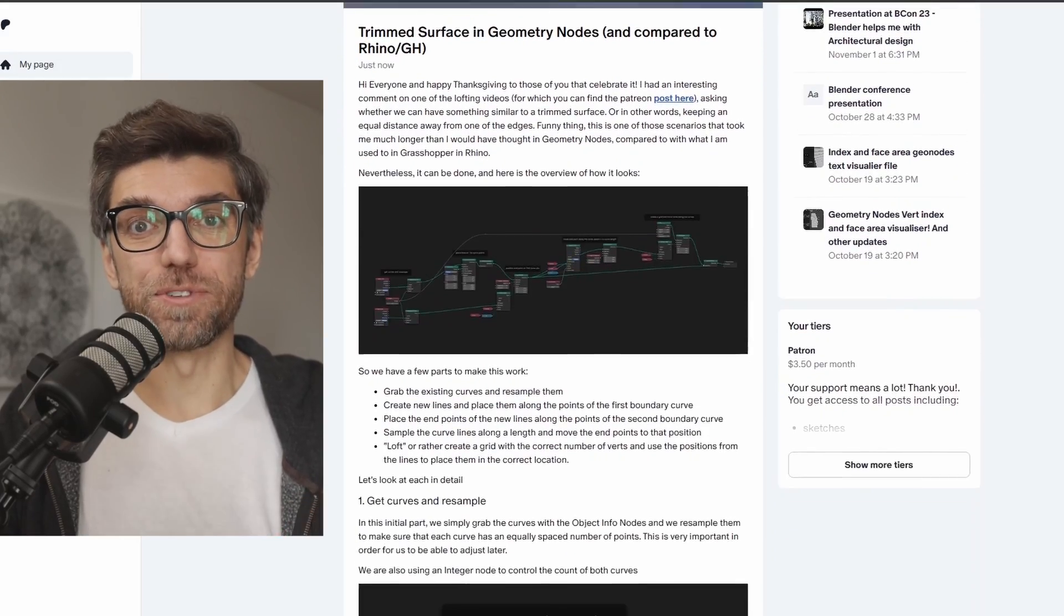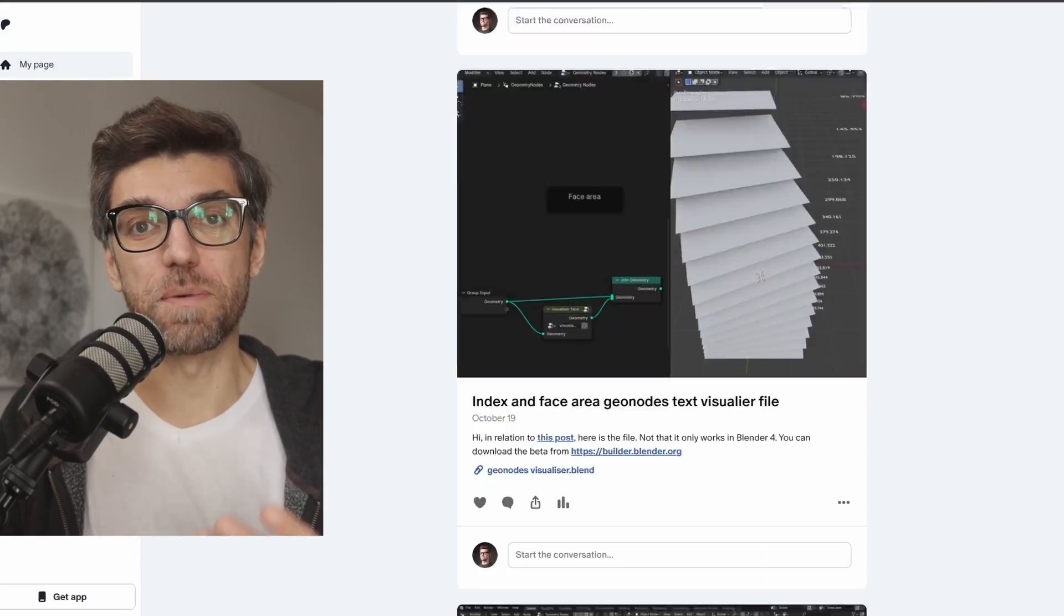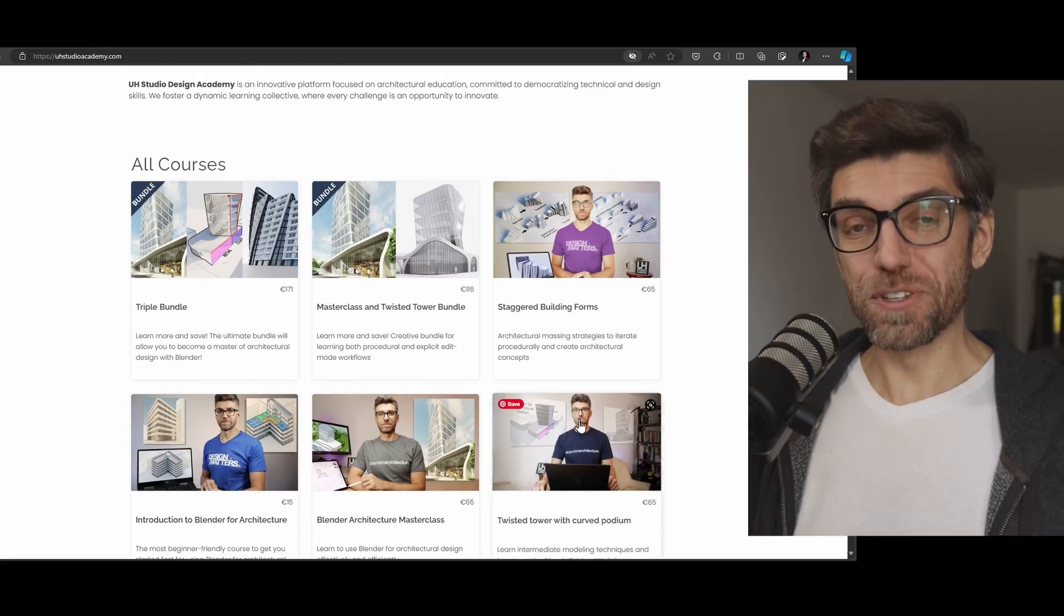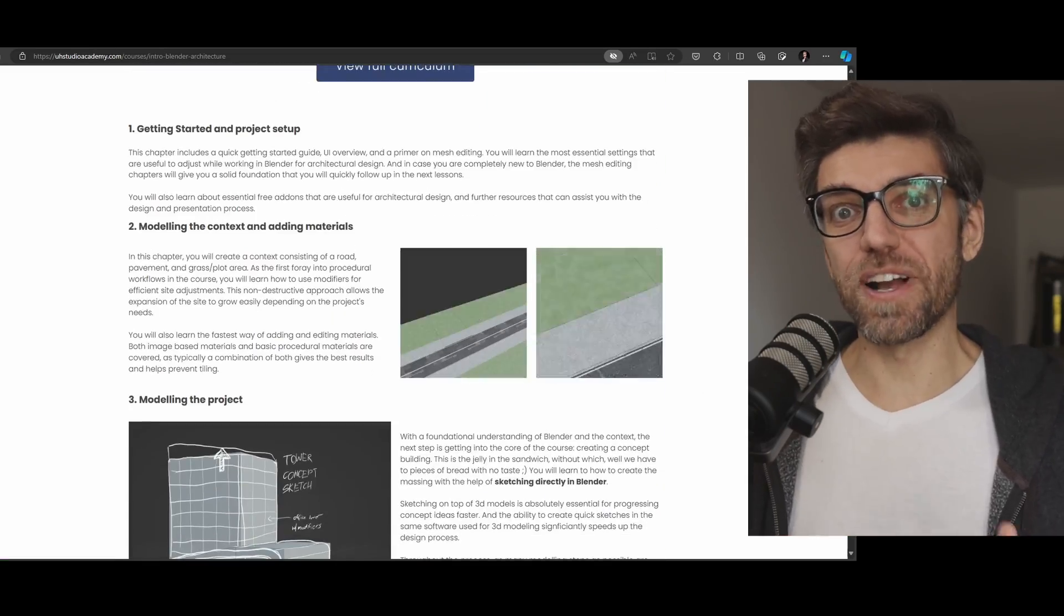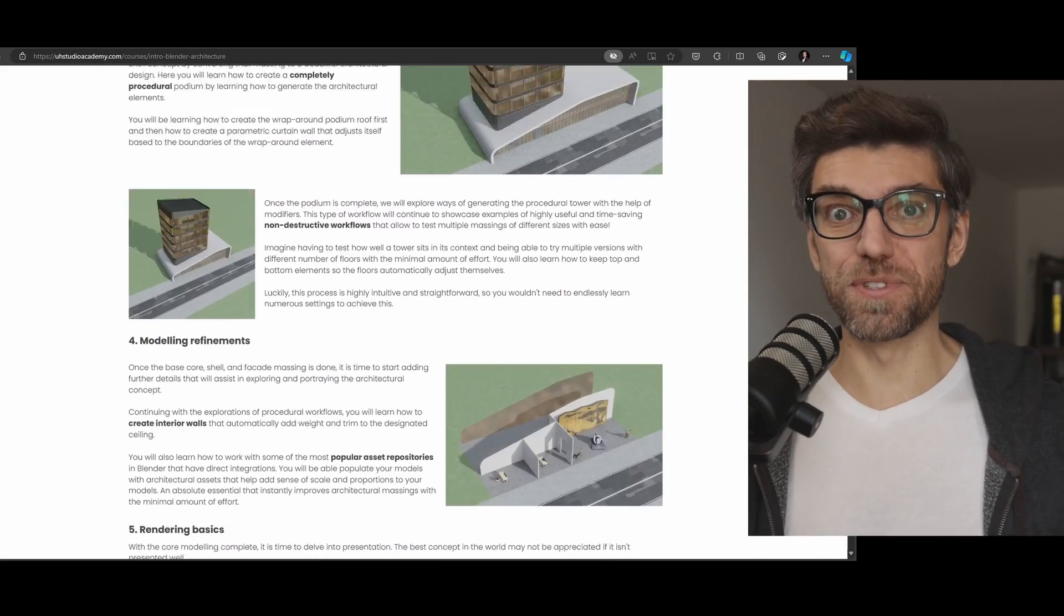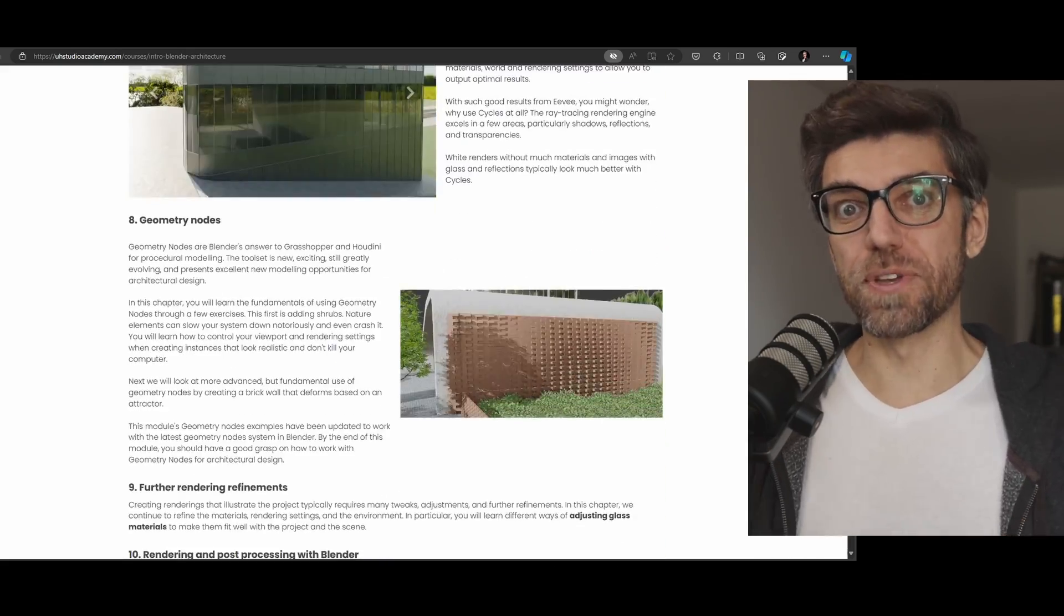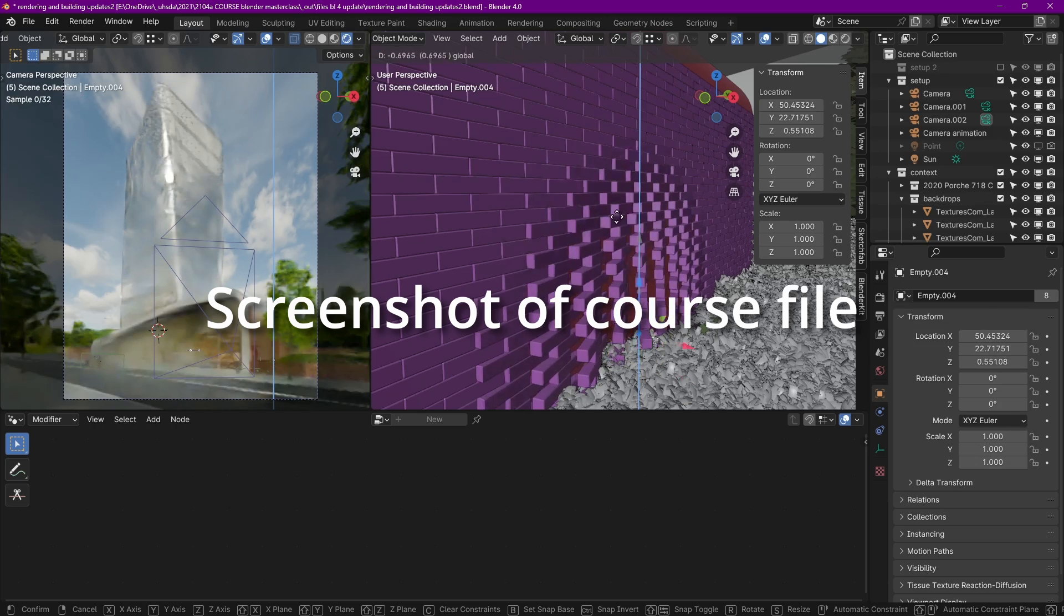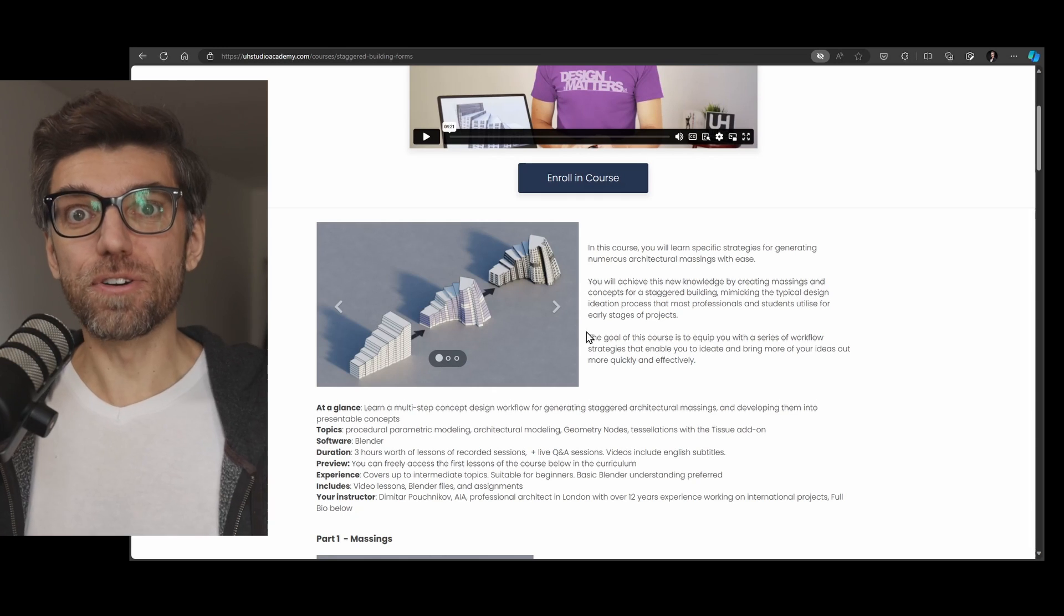Thanks to all the patrons that are sponsoring this content. The files are available if you'd like to become a patron as well. By the way, if you want to learn how to use geometry nodes for architecture design, check out my Blender Architecture Masterclass course, which takes you from zero to hero in the shortest way possible, showing you how to model, design, use geometry nodes and render.